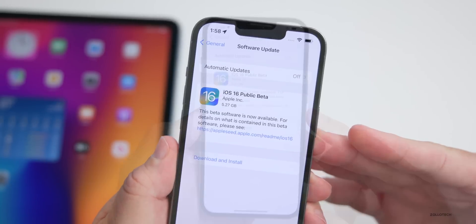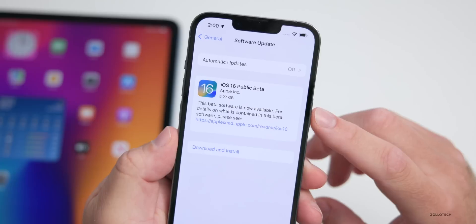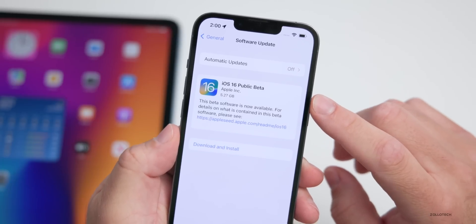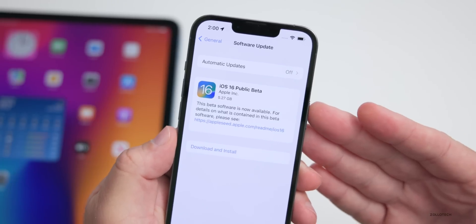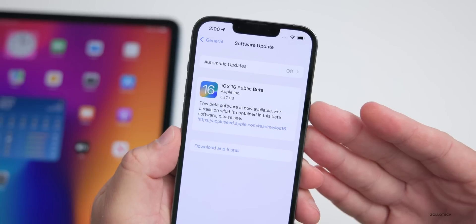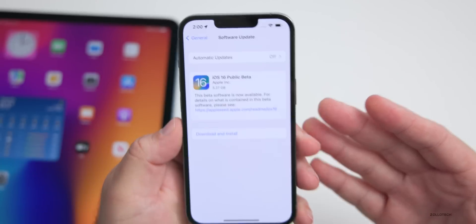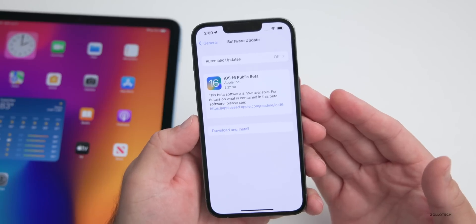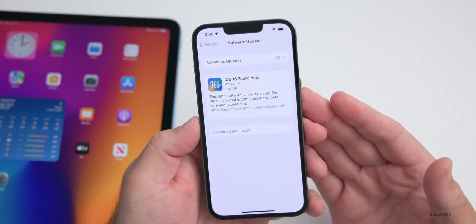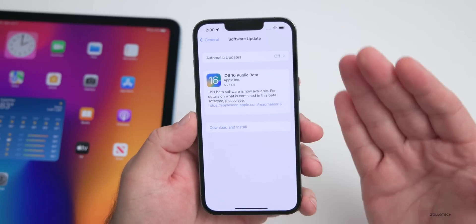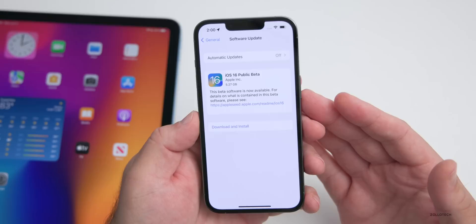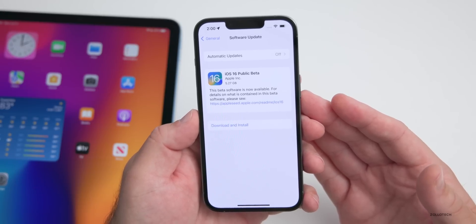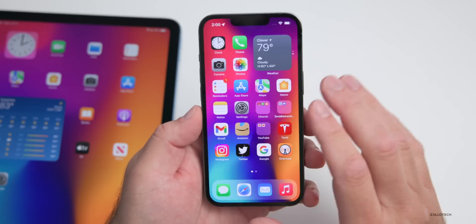This is a pretty large install at 5.27 gigabytes, so it will take a little bit of time. Once you tap 'Download and Install,' it can take quite some time to download depending on your internet connection, and a lot of people are trying this at the same time, which could slow things down. After downloading, installation itself can take anywhere from five to even 30 minutes depending on your device, so give it some time.